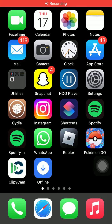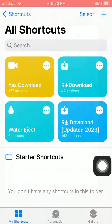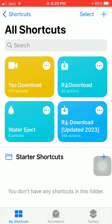Hello everyone, welcome back. If the Yes Download shortcut is not working on your iPhone, then keep watching this video to fix this issue. So without wasting any time, let's get started. First of all, let me show you this is the Yes Download, used to download any video from any website on iPhone.